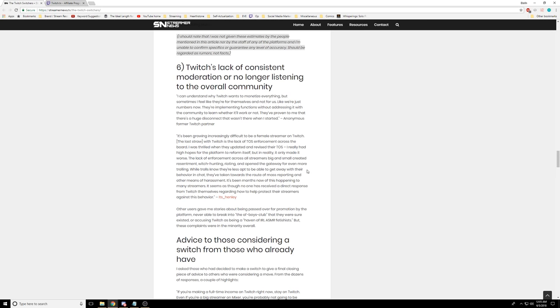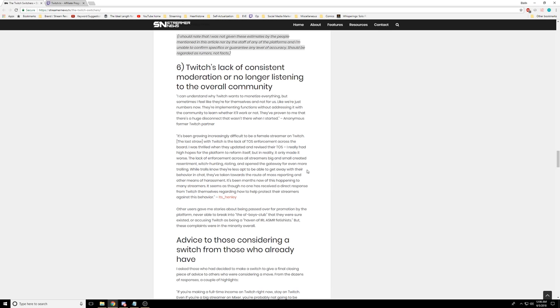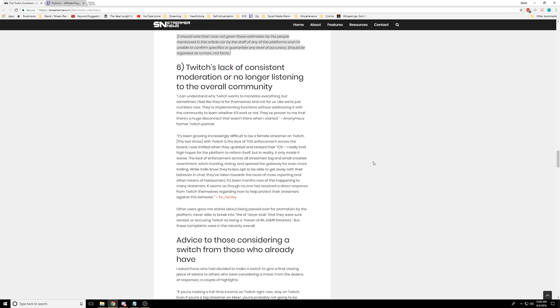Twitch's lack of consistent moderation or no longer listening to the overall community. What does that matter? It's been increasingly difficult to be a female streamer on Twitch. The last straw with Twitch is lack of TOS enforcement. I really had high hopes for the platform. The lack of enforcement across all big streamers and small created resentment. I don't understand what the problem is. Why does Twitch need to be responsible for your channel? Can't you just ban them? If you don't like someone in your channel, then a purging fire is both inevitable and natural.